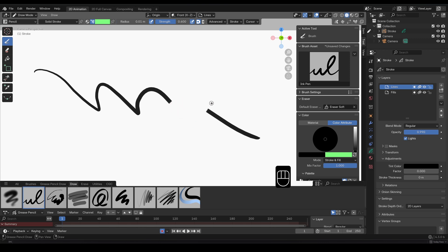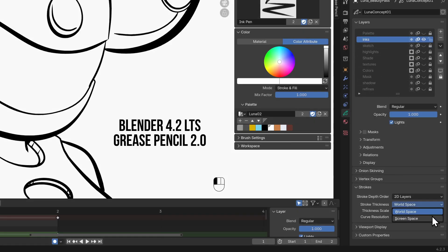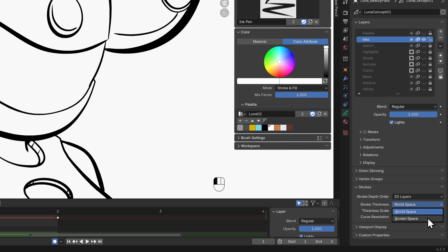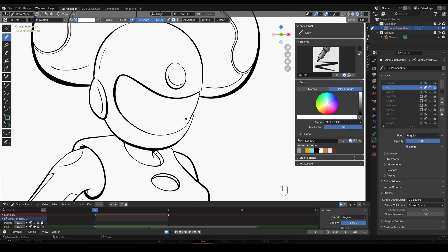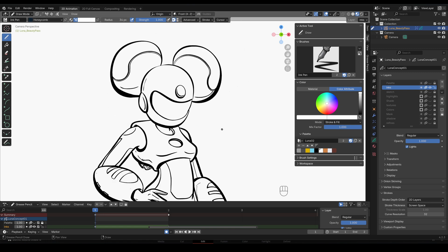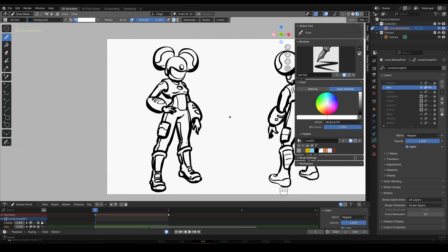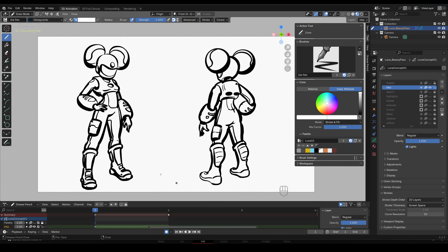A strokes thickness was normally set under grease pencils layer properties and could be set to screen or world space. This means that the brush radius would be relative to the viewport so if you zoomed in or out the line would appear to proportionally thicken or thin out.